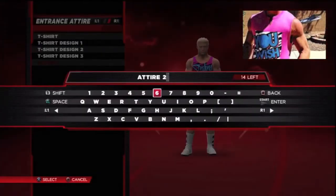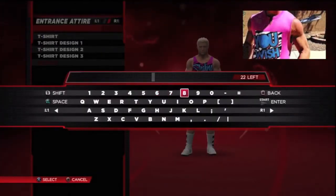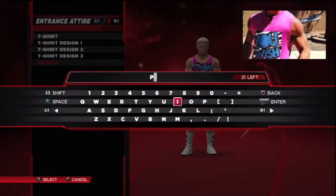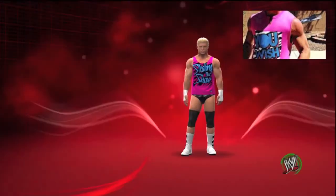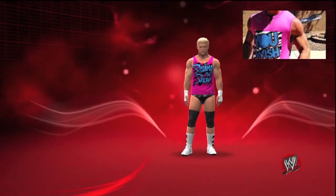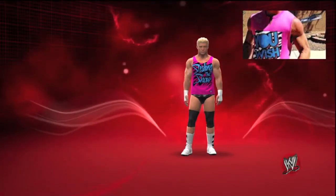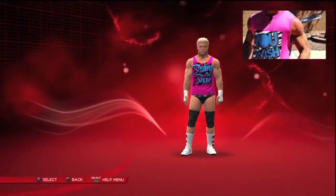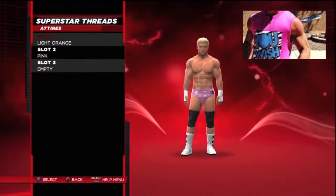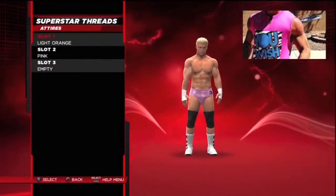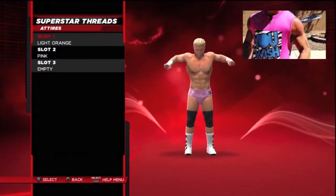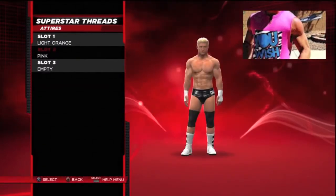Next time, put more slots — instead of three, let's go for six, or even ten. That would be fantastic. But otherwise I love Superstar Threads. I'm going to take much more priority on these YouTube videos. So now I have two Superstar Threads done: slot one is light orange and slot two is the pink version.